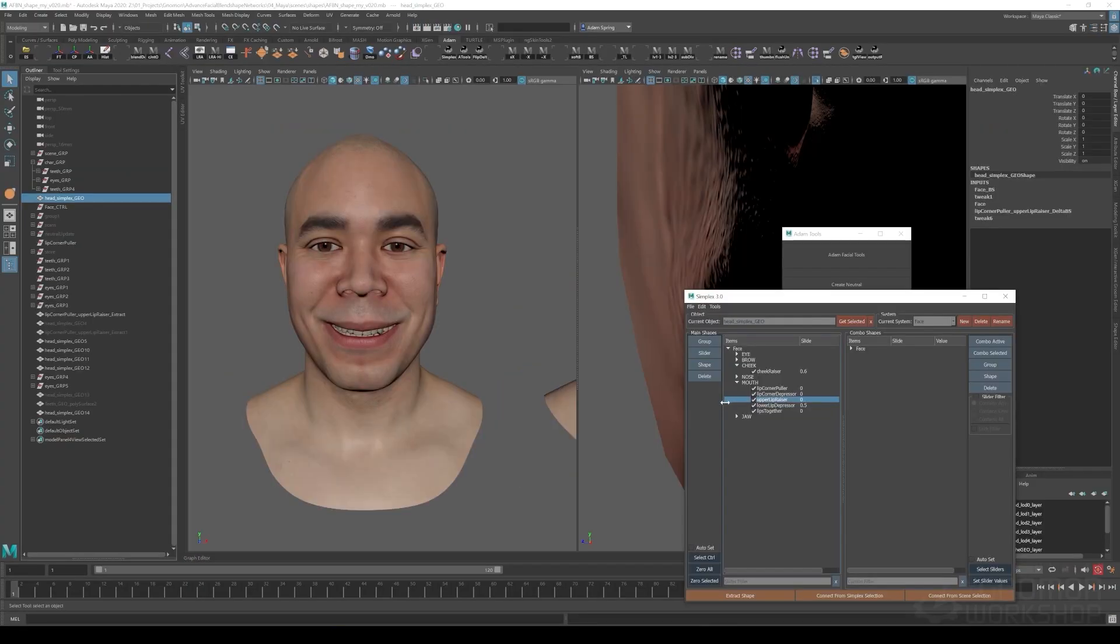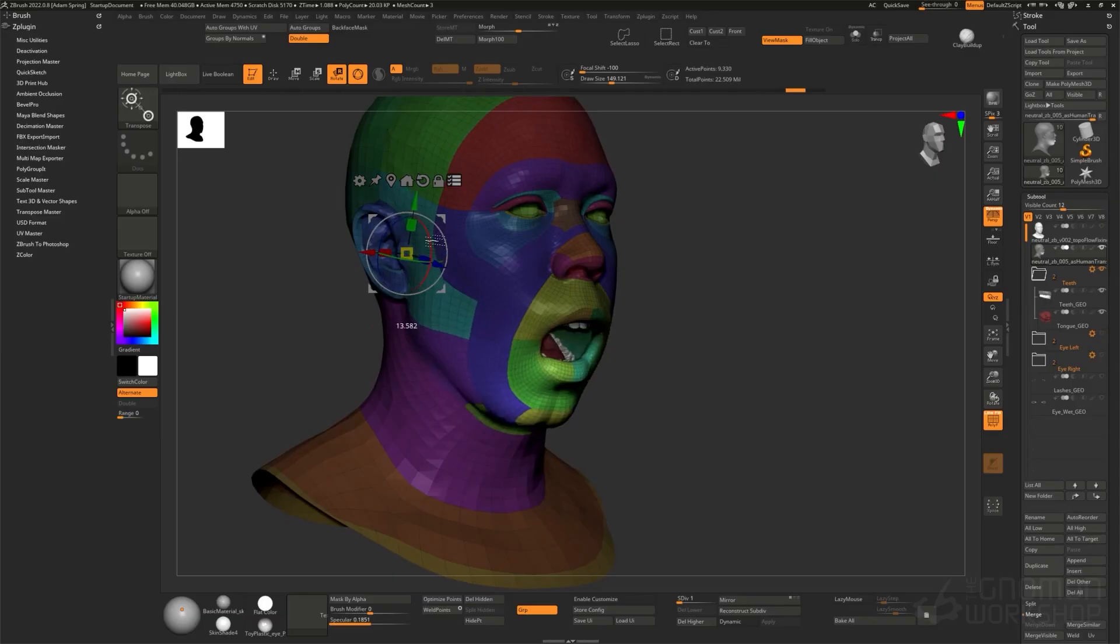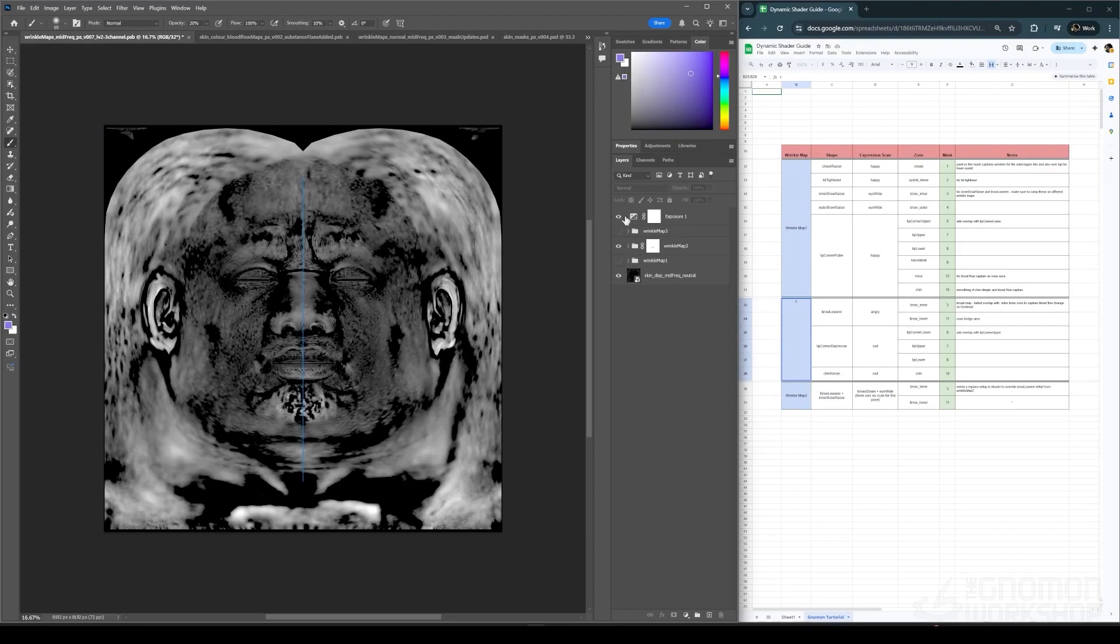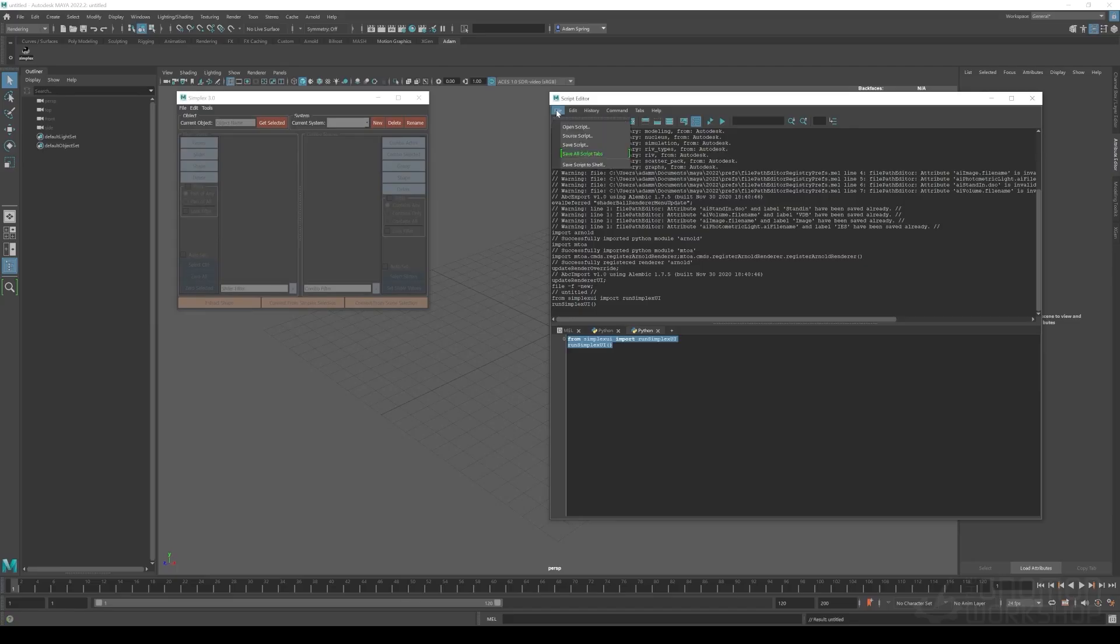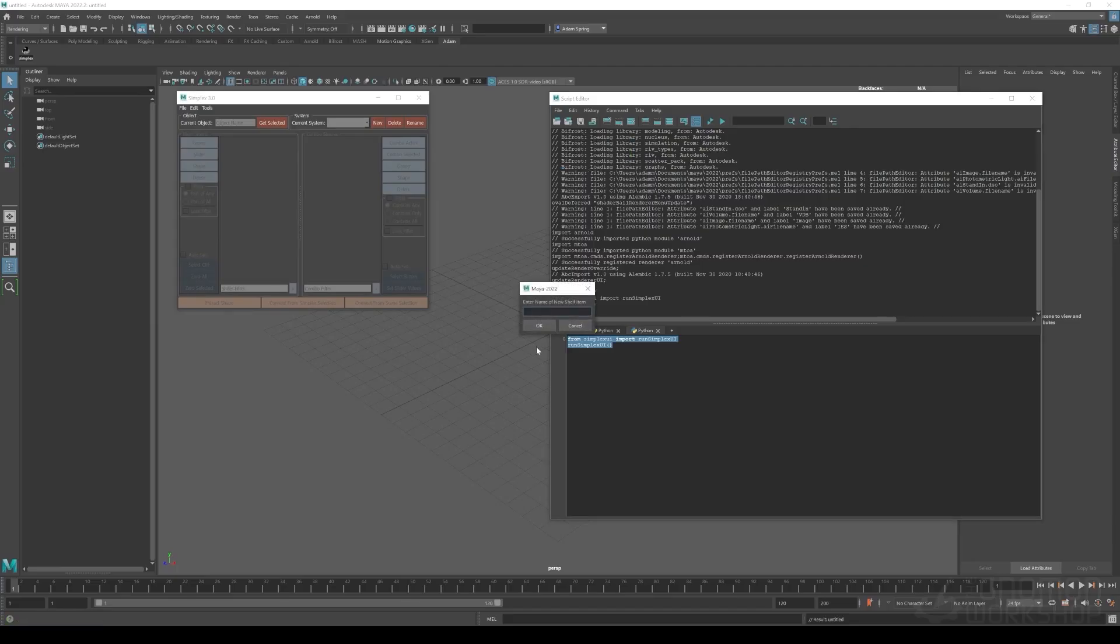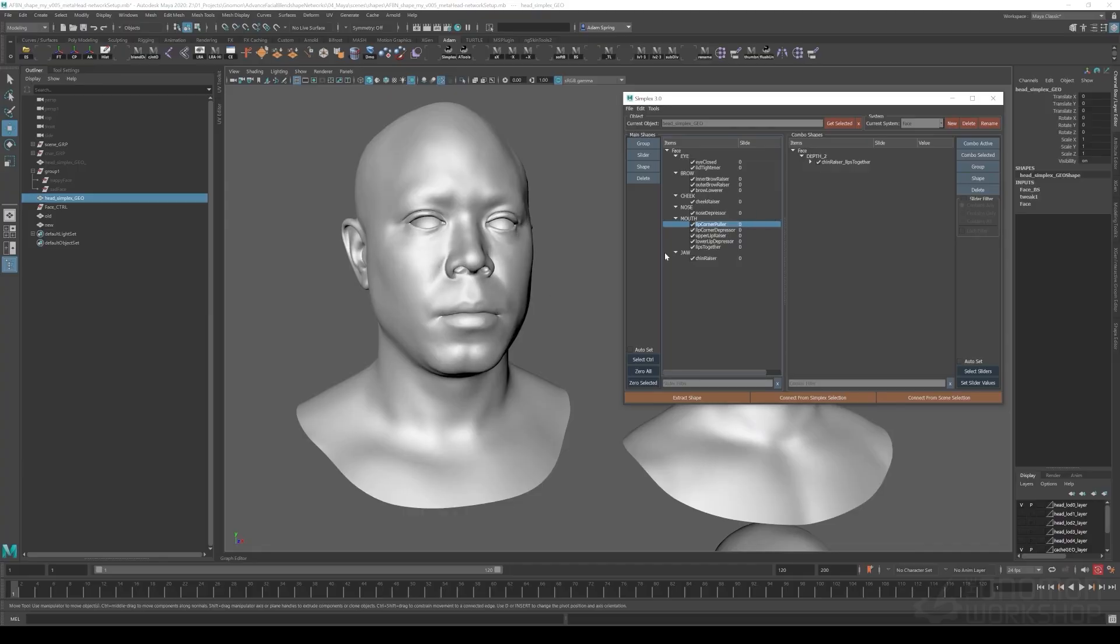The main software we'll be covering in this tutorial is Maya, ZBrush, Wrap and Photoshop, and we'll also be using a free plugin called Simplex inside of Maya which will be used to organize all of our facial blend shapes.